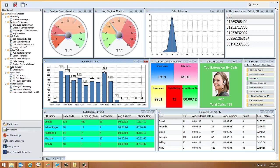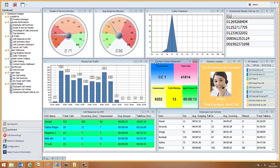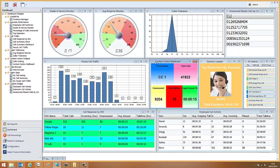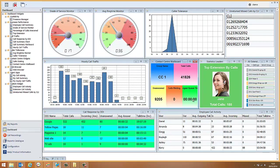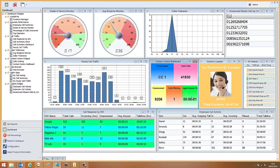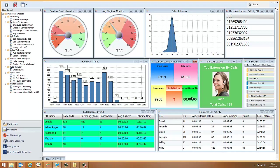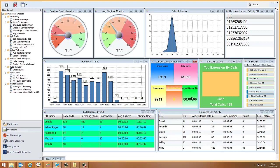Next, we have a section called the Contact Centre Wallboard. This gives you a high-level overview of the total number of calls that you've received, total number of unanswered calls, number of calls waiting and the longest current queue time. Some sections or widgets may be part of optional modules, not part of the standard product. For the Contact Centre Wallboard, you'd require the Contact Centre Upgrade module.